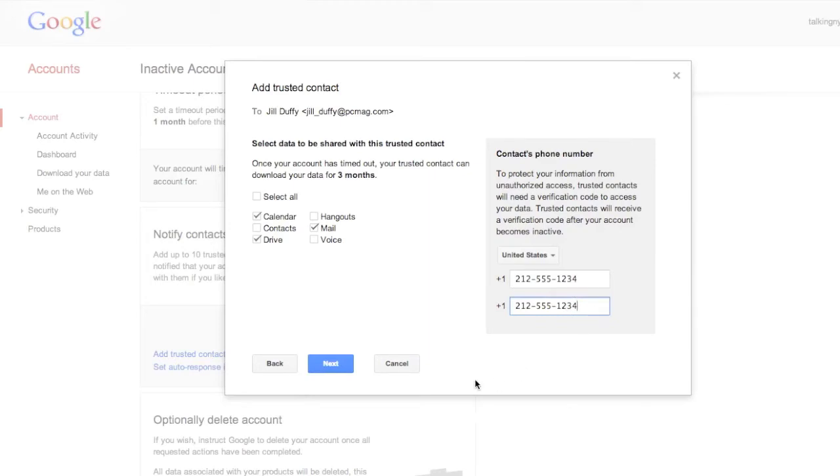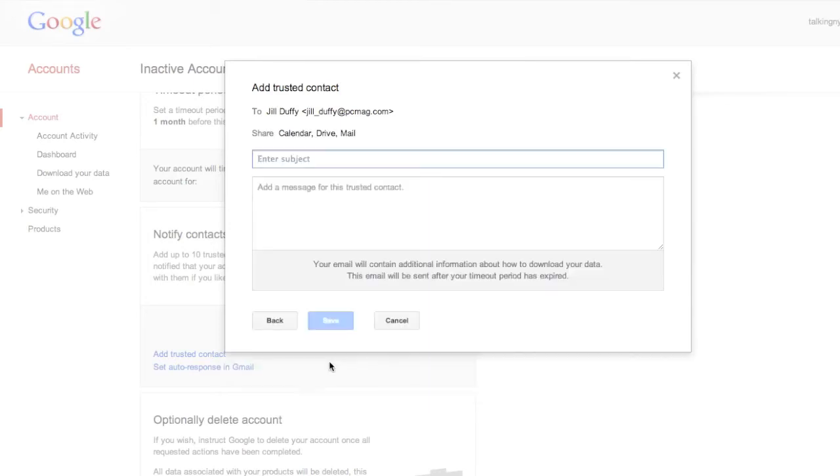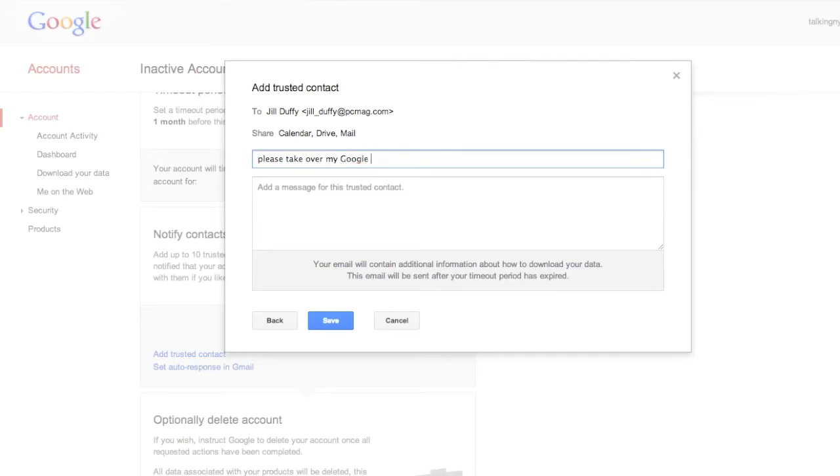The big problem that I see with Google Inactive Account Manager is that that three month limit isn't necessarily going to help you if you pass away unexpectedly or you become incapacitated and you want someone to have access to your accounts really quickly.